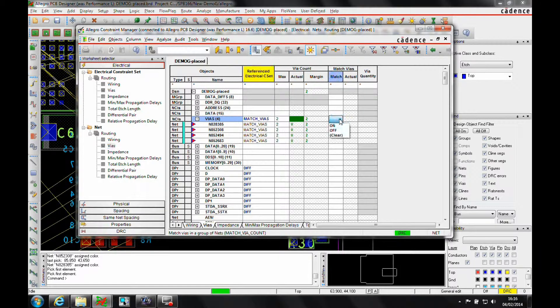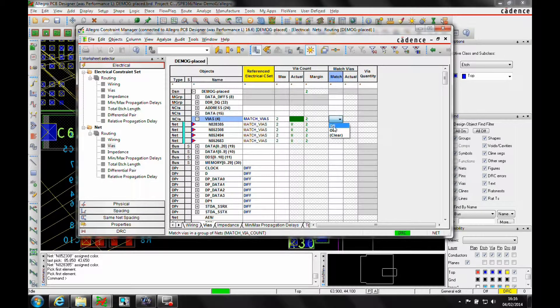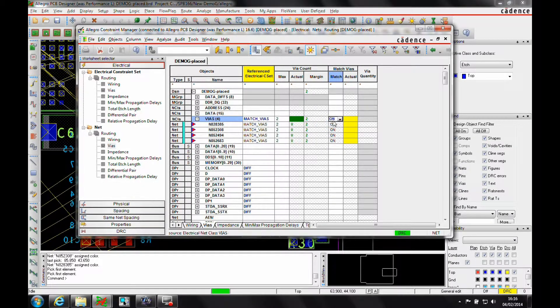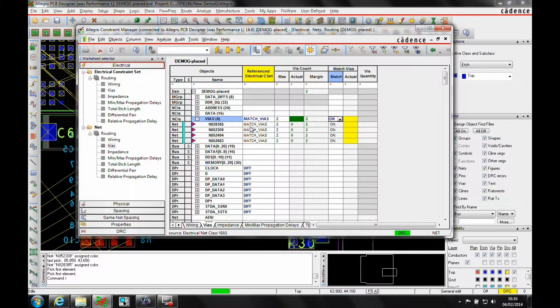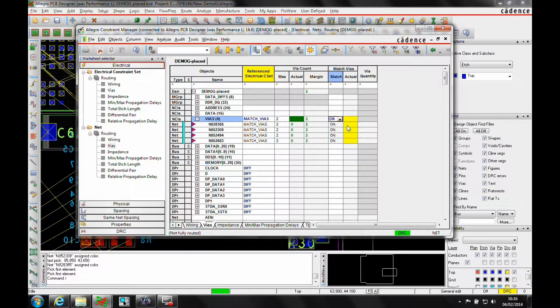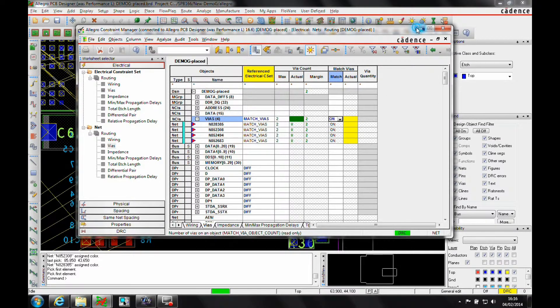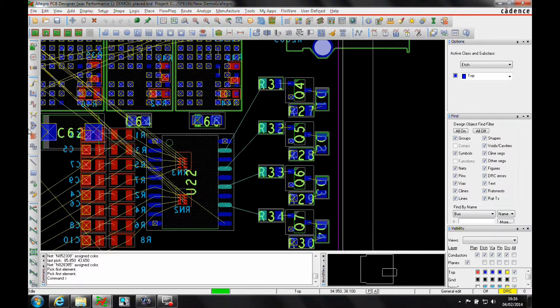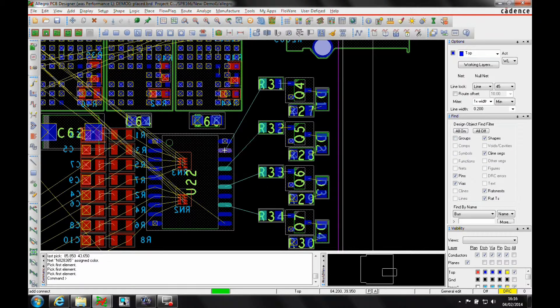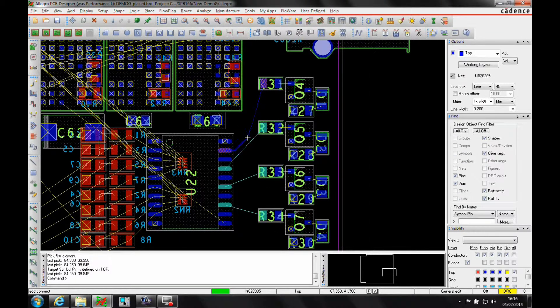What we'll then also say is that for the Vias, we want to turn these Match Vias on. So they must match. So if this net here has two Vias, then all the others have to have two Vias as well. We'll just iconize Constraint Manager away and we'll then just go and route these nets.